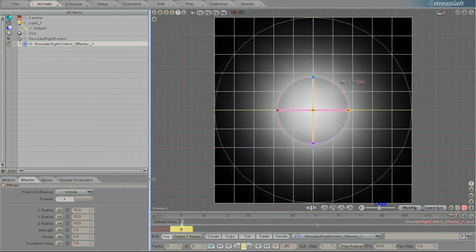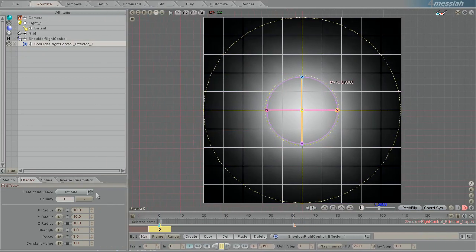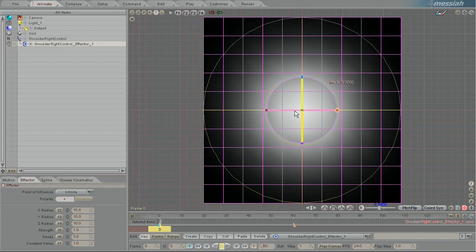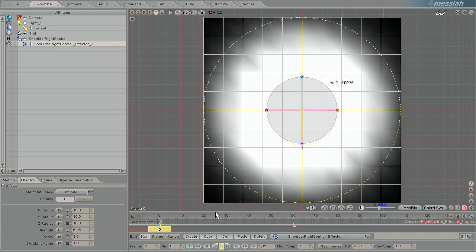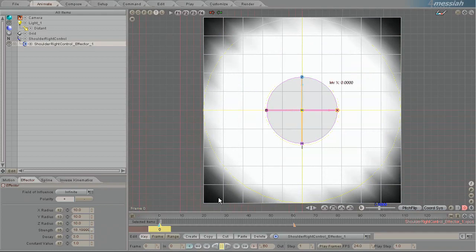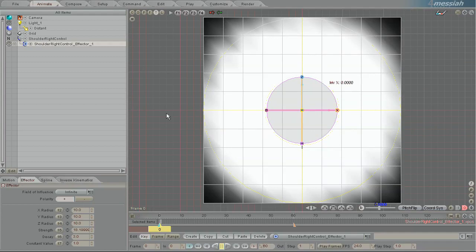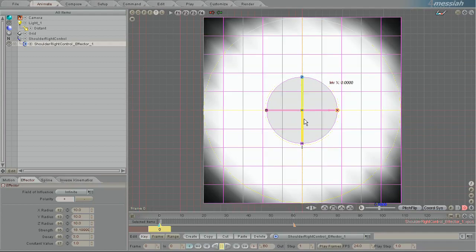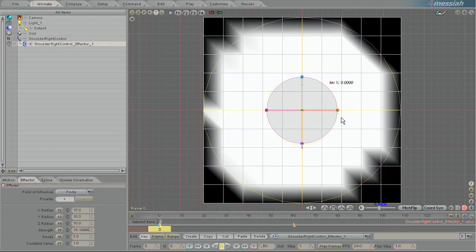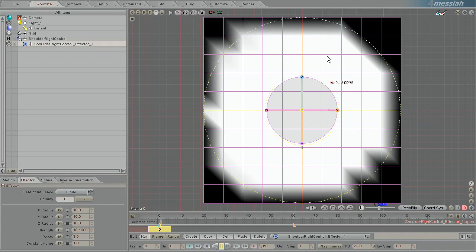The different modes of the field of influence are infinite which works similar to a bone in that the stronger you make it the more it spills out its influence all over and even starts influencing things outside of the effector's range.